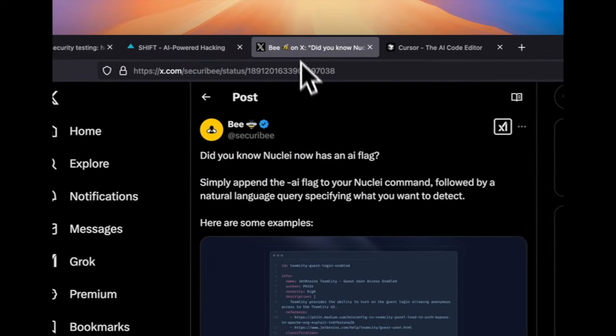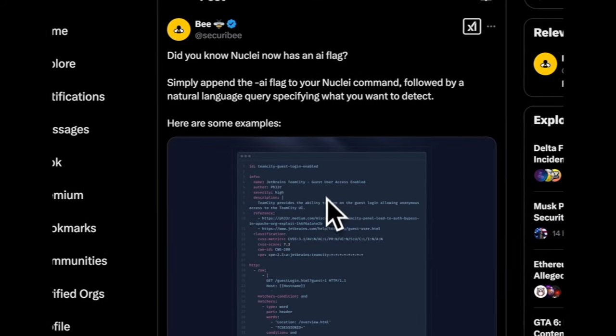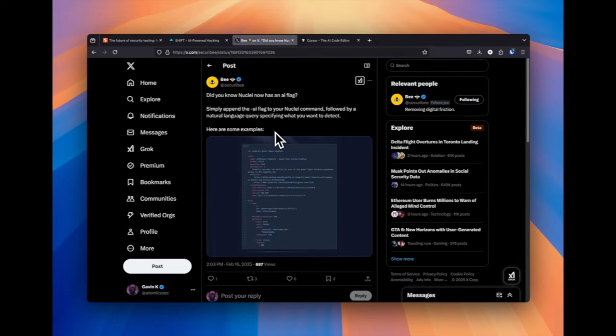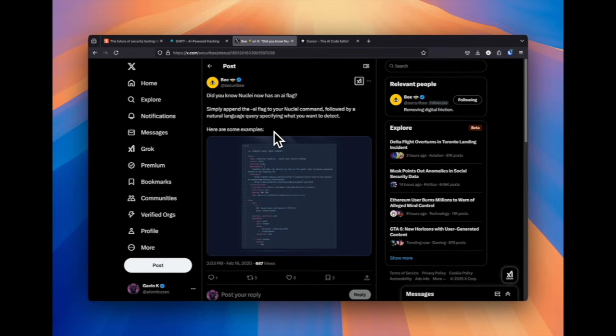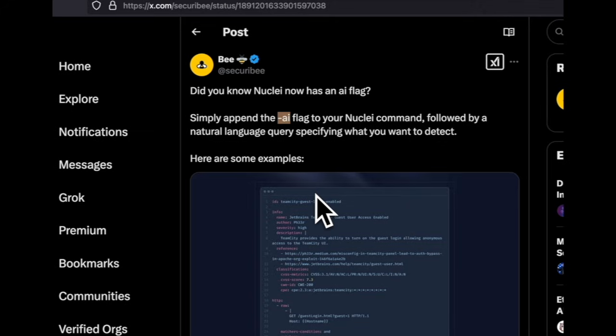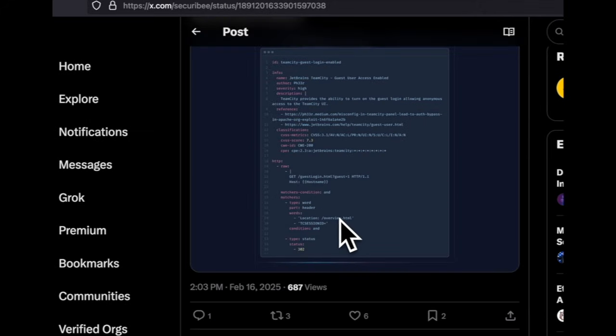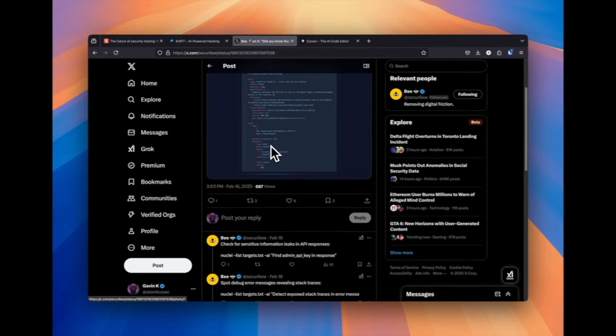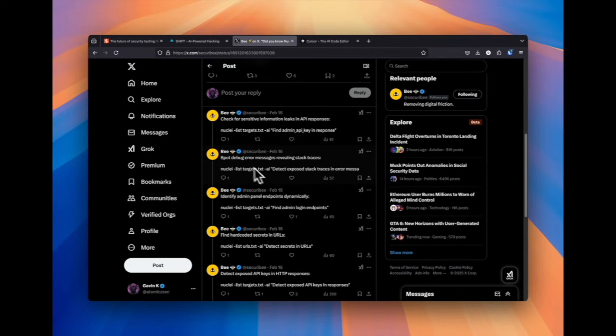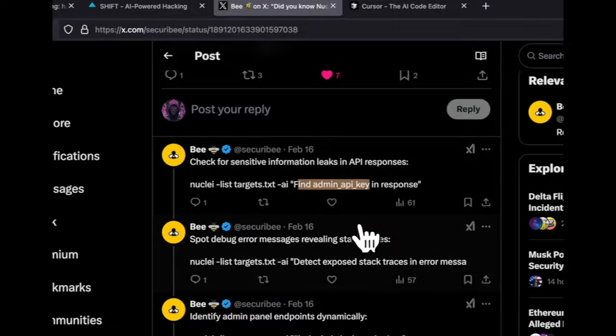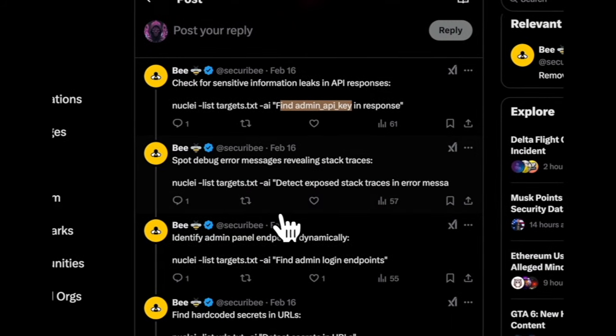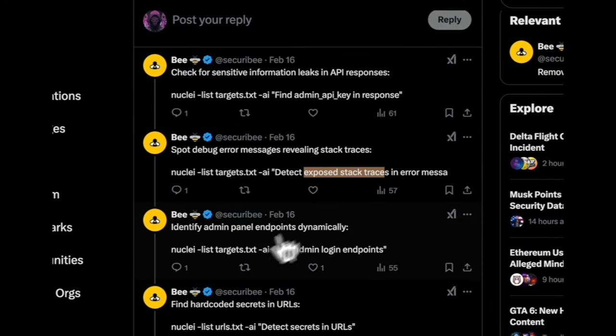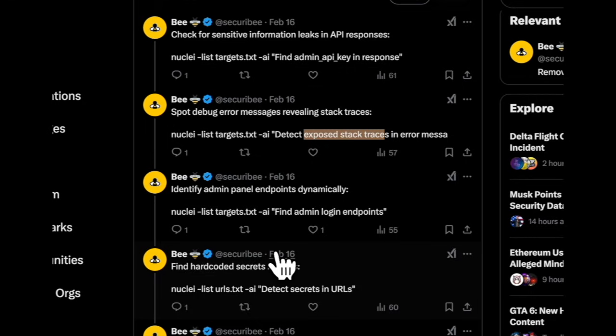Another tool that uses AI now or uses it in its workflow is Nuclei. Simply by adding the TAC AI flag, you can use natural language to specify what you want to detect. So, he gives a bunch of examples here to find an admin key or to detect exposed stack traces and the list goes on.